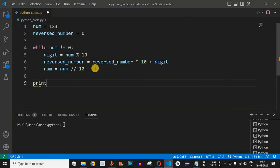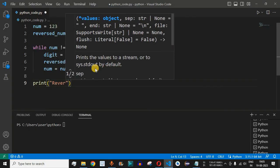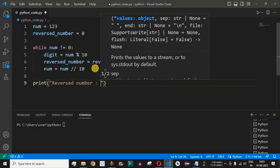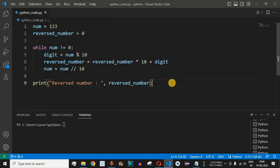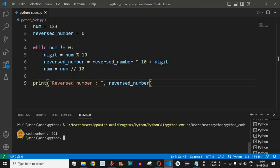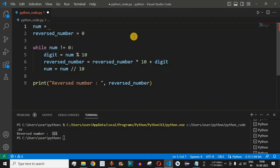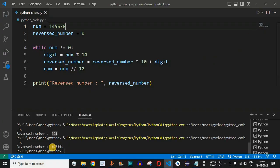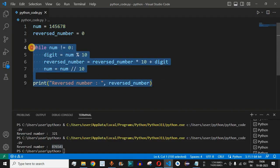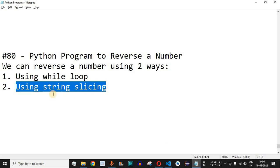After the while loop, we simply print the reversed number with a label. Let me save and run the code — we get reversed number as 321. We can also test with any other number, say 145678. Running the code gives us 876541, which is the correct reverse. This is one way to reverse a number using the while loop.